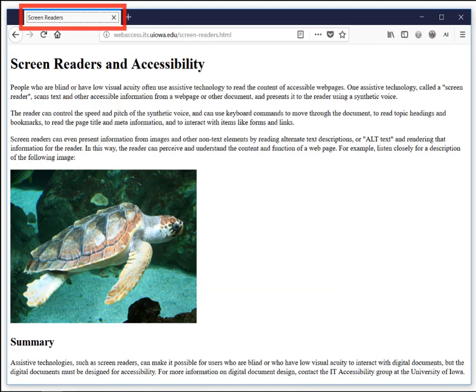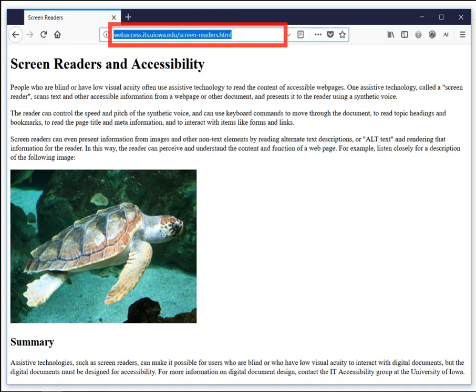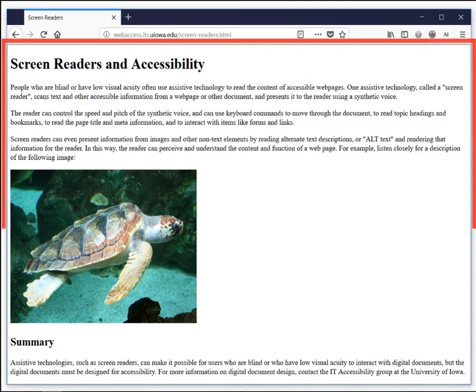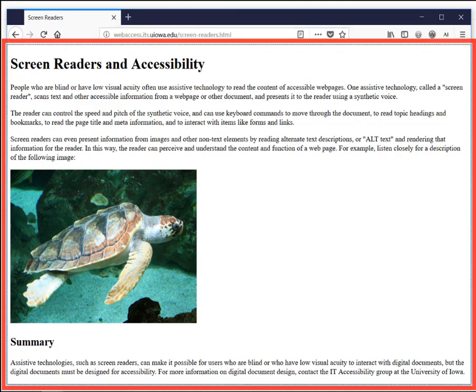Browser tabs toolbar: tab control, screen readers tab selected, one of one. Navigation toolbar: search with Google or enter address combo box, collapsed. View site information button. Edit has auto complete selected: webassess.its.uiowa.edu/screen-readers.html. Screen readers document, heading level 1: Screen Readers and Accessibility.